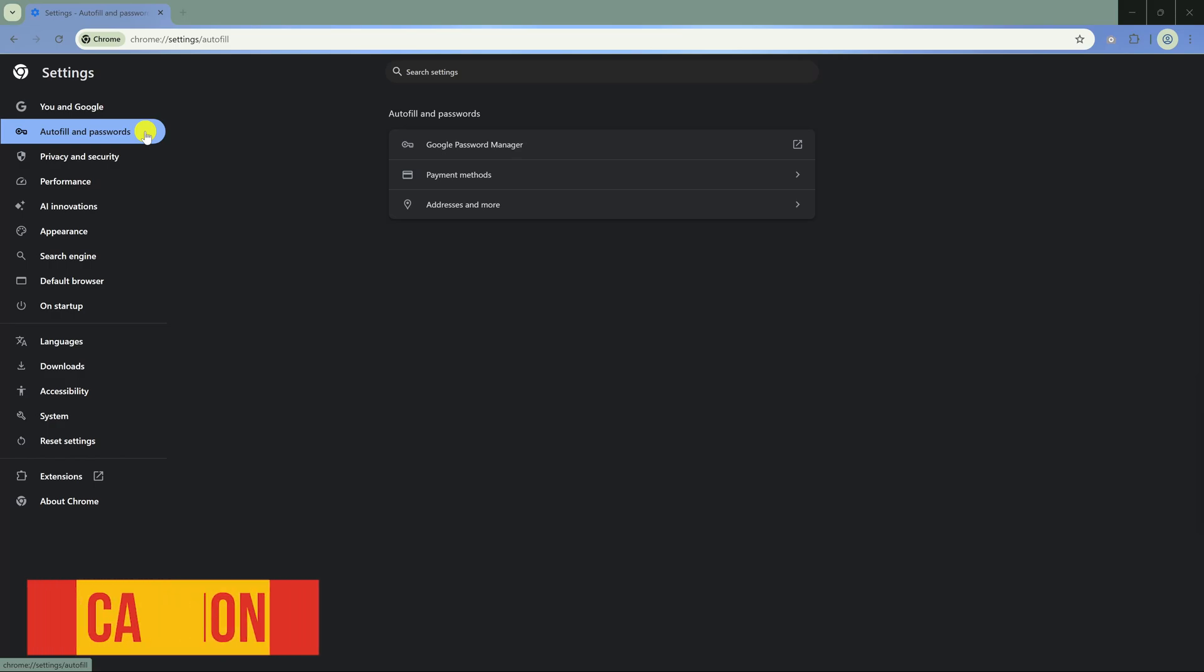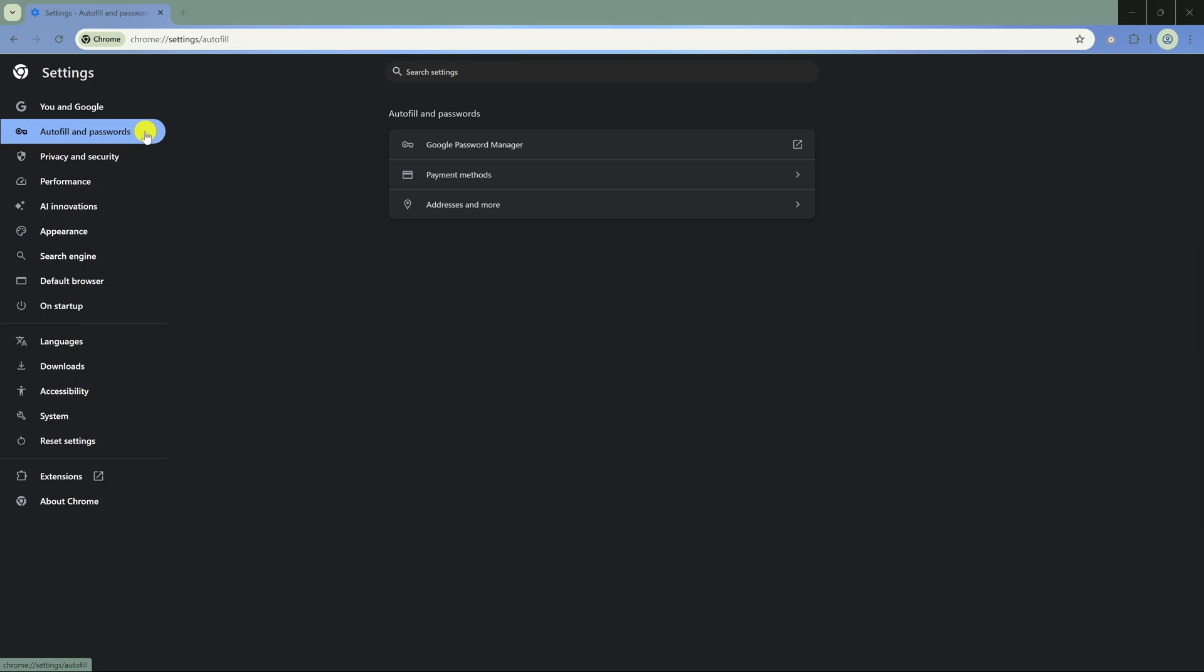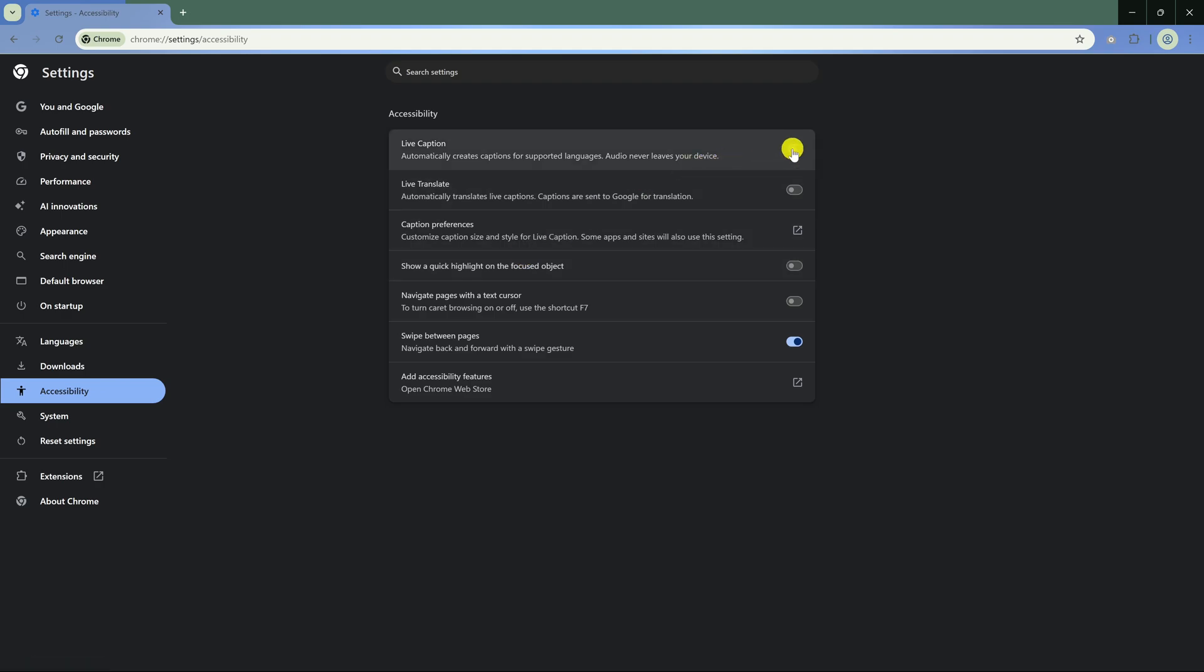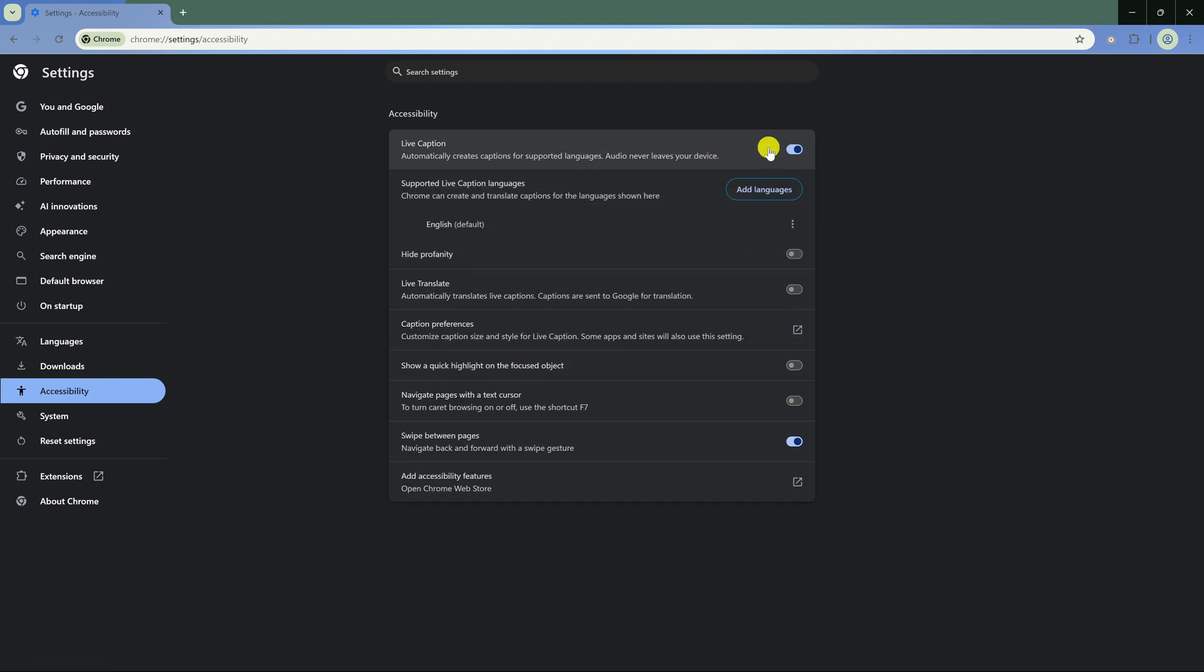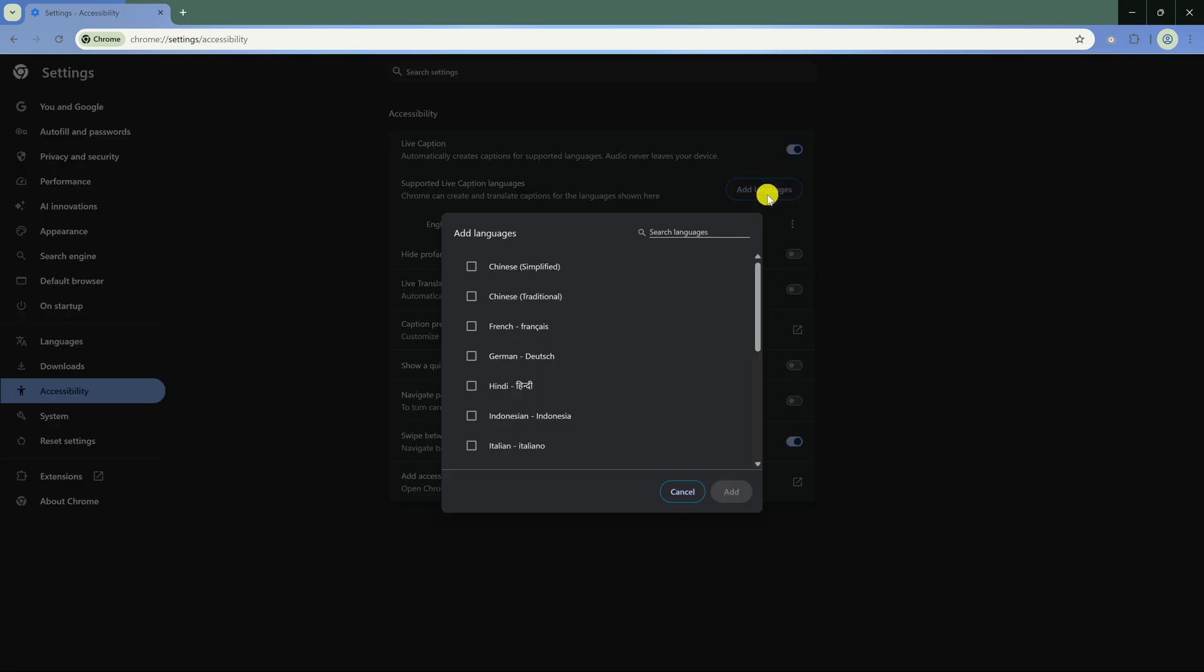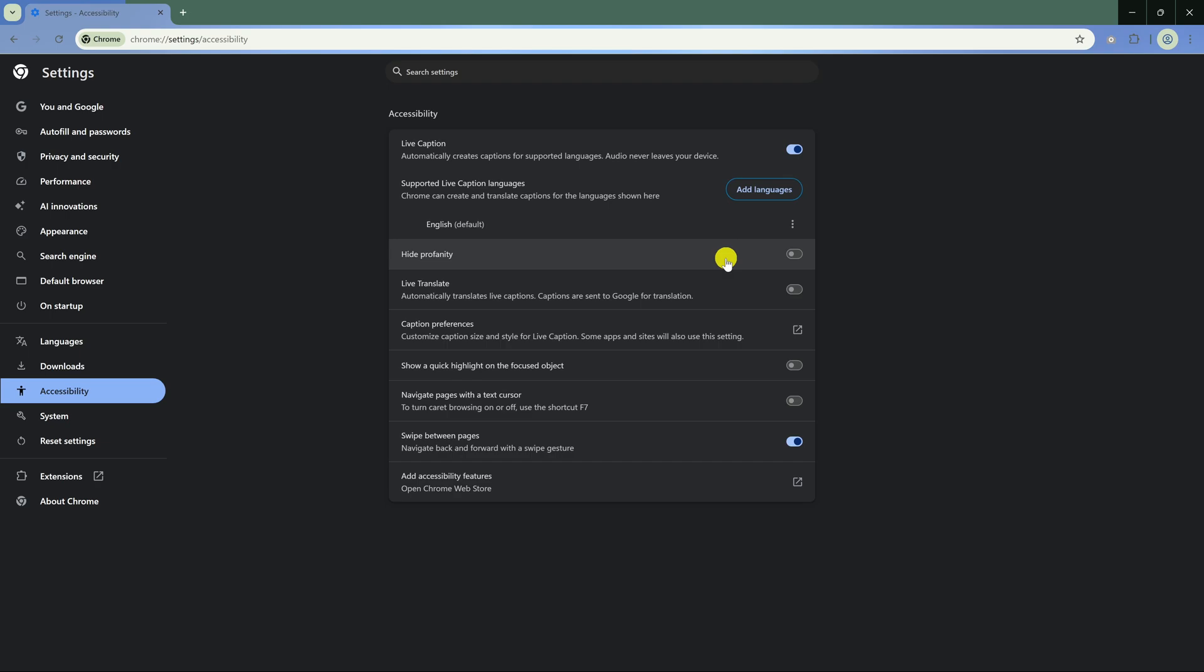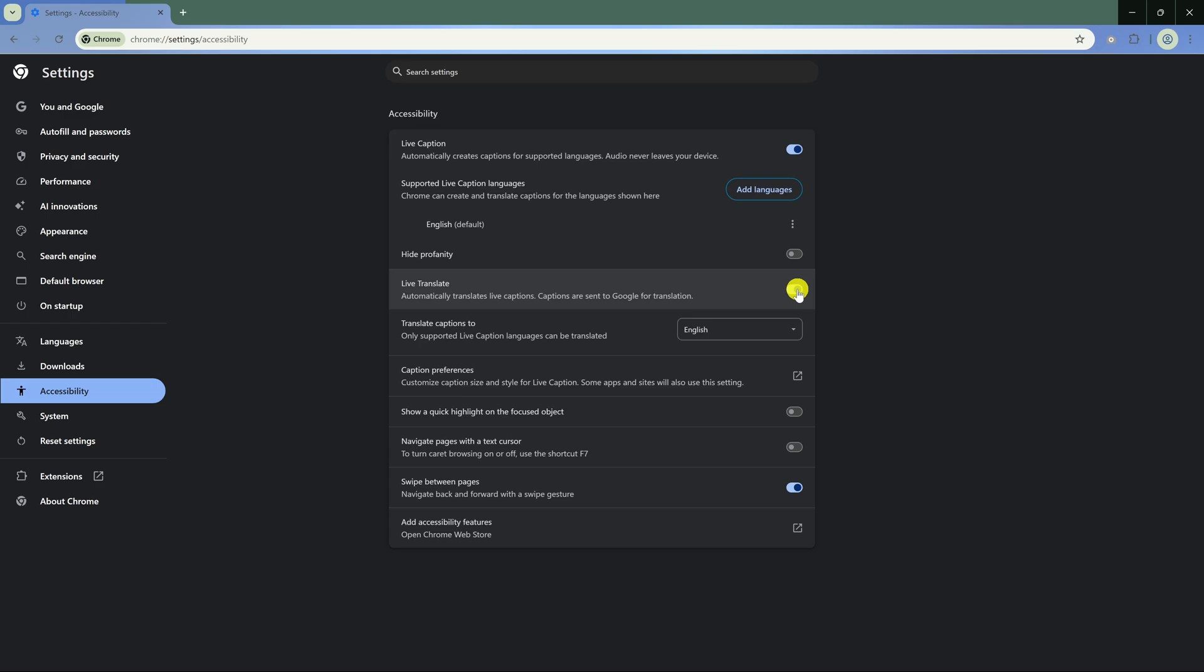Live Caption is a great feature in Chrome for those of you that are hard of hearing, or whenever possible, like to have captions turned on when audio is playing in Chrome. For example, this could be on YouTube, Spotify, or anything else that plays audio. To enable it in settings, select Accessibility in the left pane. Click the toggle to turn on Live Caption. With this enabled, with any site playing audio, Chrome will generate captions on your screen. The default language is English, and you can add languages. There's a toggle here for people that are easily offended that will hide profanity. Enabling Live Translate can translate the live captions to the language of your choice.